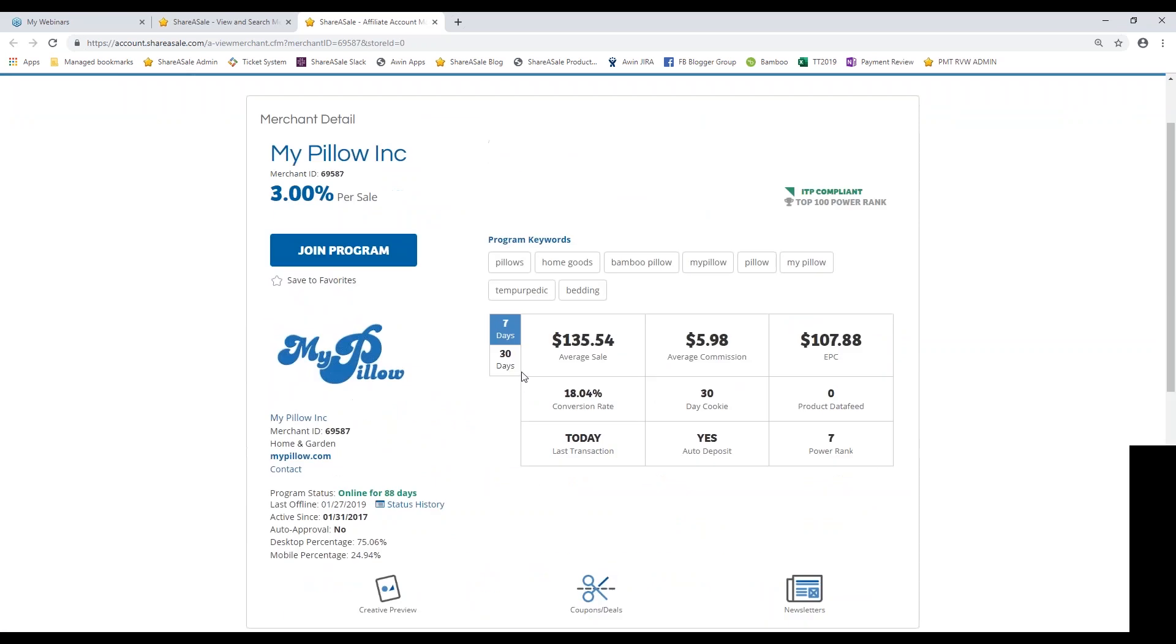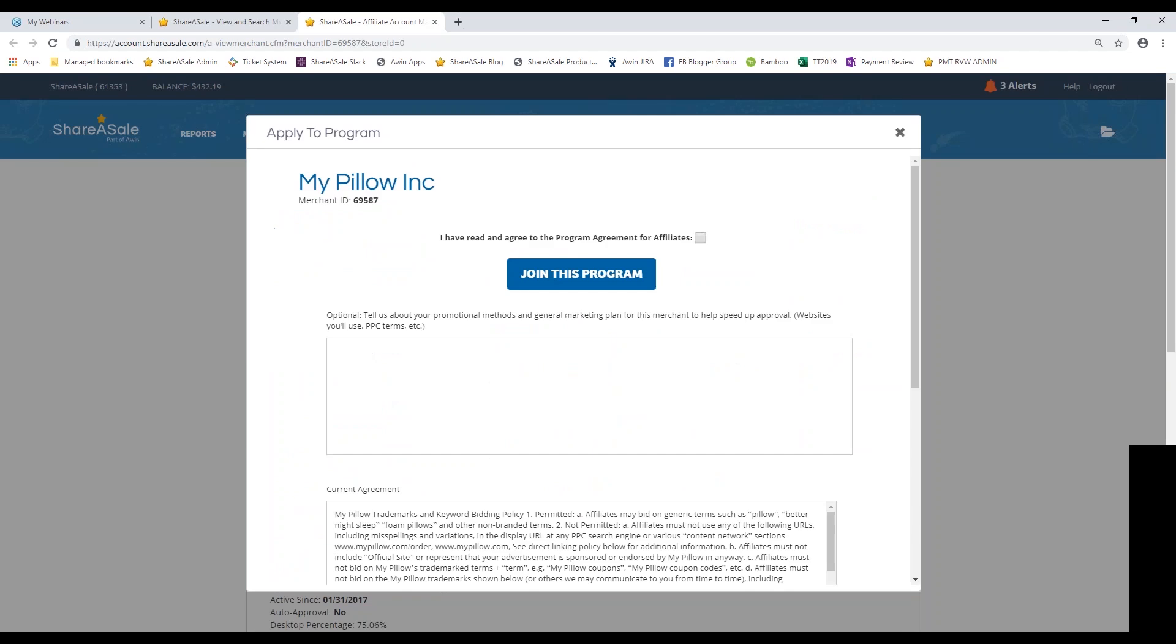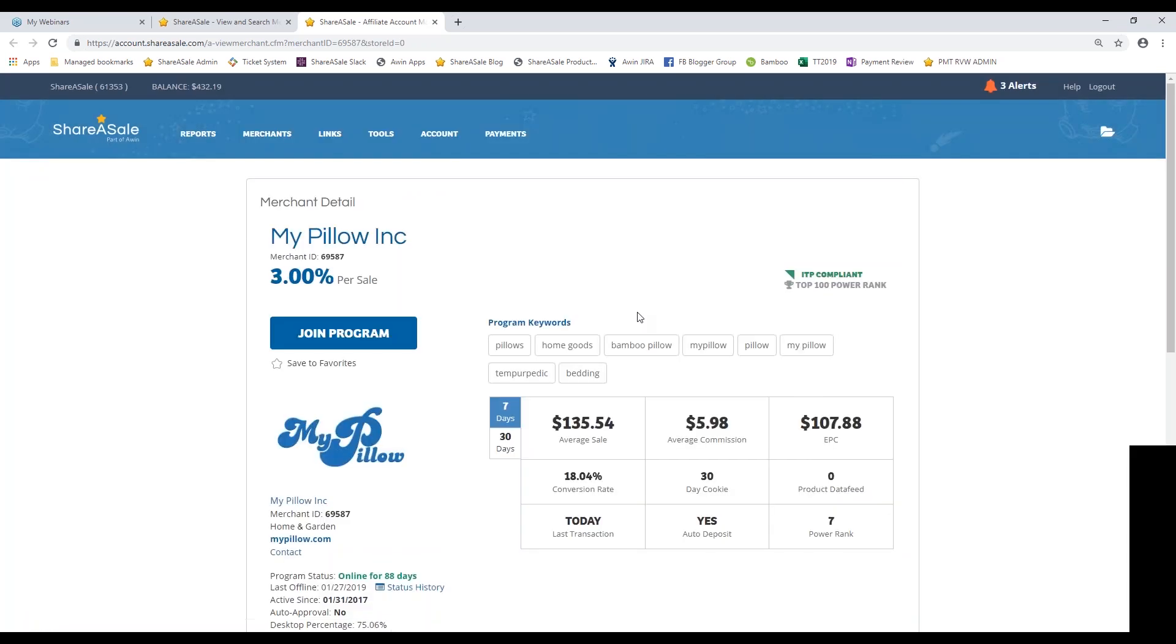So once everything checks out on a program, you can hit join program. You'll have to click that you have read and agree to their program agreement. And then I highly recommend that you fill out this description box provided just because merchants receive tons and tons of blank applications every day. If you take a couple minutes to fill this out to introduce yourself and also introduce your website, it could help to speed up the approval process because it'll be one that they notice in their application queue. It'll also help to kick off the relationship between you and the merchant. So if you want to include any stats from your media kit or include some content ideas that you have for them, or maybe ideas on where you plan to promote them, definitely let them know in this description box provided. Typically, it does take about one to two business days to be approved by merchants. Anything longer than a week, you should definitely reach out to their team regarding the status of your application.